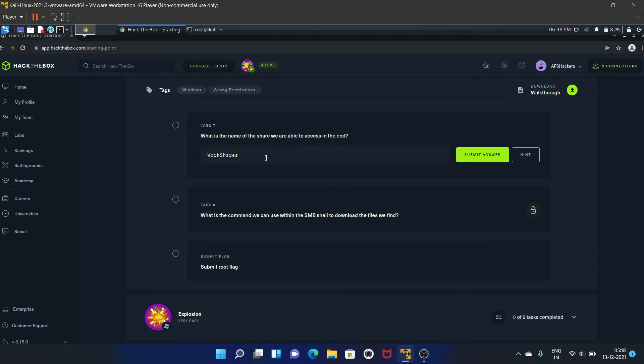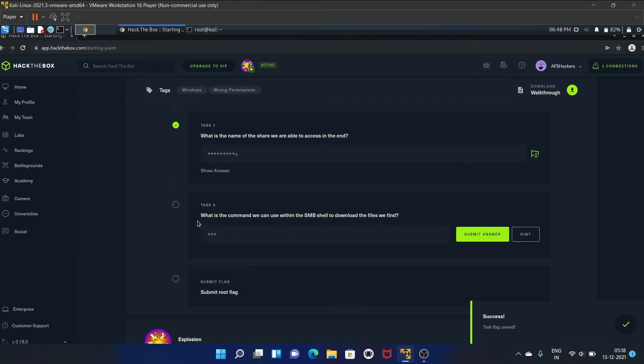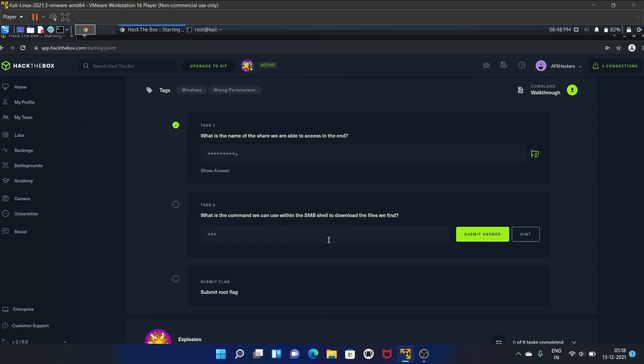Task eight is what is the command we can use within the SMB shell to download the files we find? That is get. With the help of get we have downloaded our files.